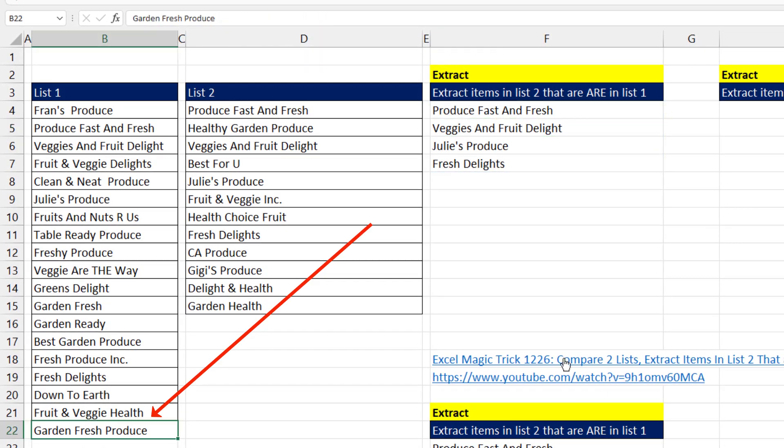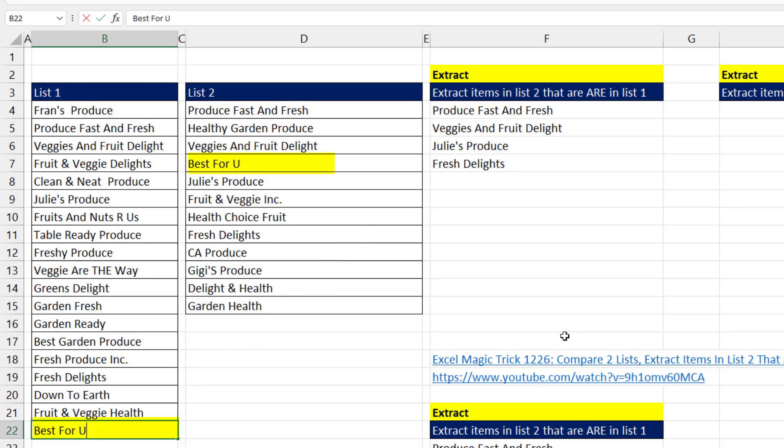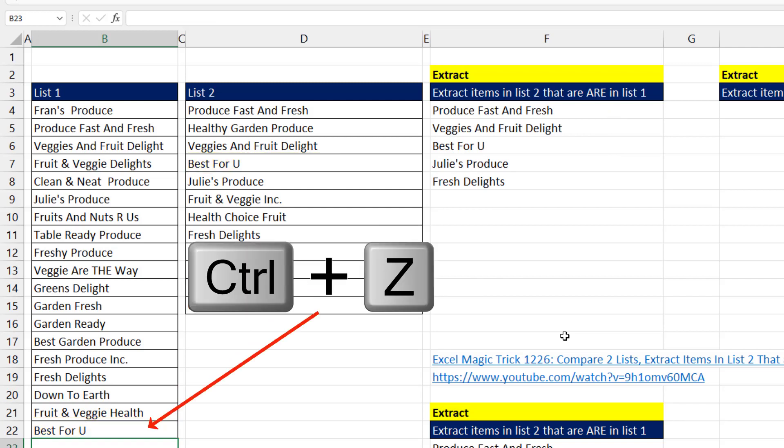If I add a new item to the bottom, best for you, instantly the formula updates. Control Z.